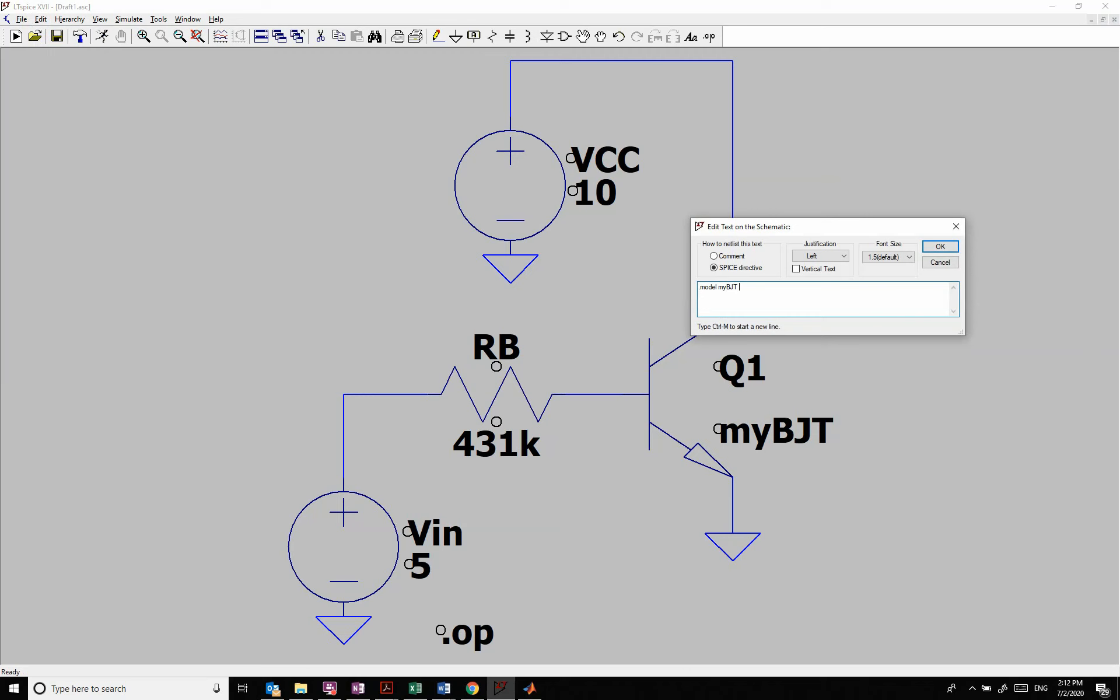And I'm going to use what's called AKO, which is a kind of, and then we're going to go to 2N3904. So what this is saying is that my model, which is called my BJT is a kind of 2N3904. So that's a kind of this, but, and then I can change a parameter so I can go BF equals 100.